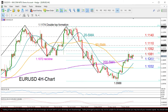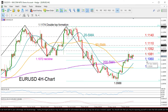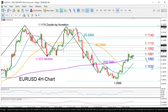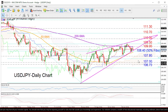On the other hand, if selling pressure strengthens and the price drops below the 200-period moving average and more importantly under the 38.2% Fibonacci at 1.1060, then we could look for support around 1.1032, where the 23.6% Fibonacci is located.